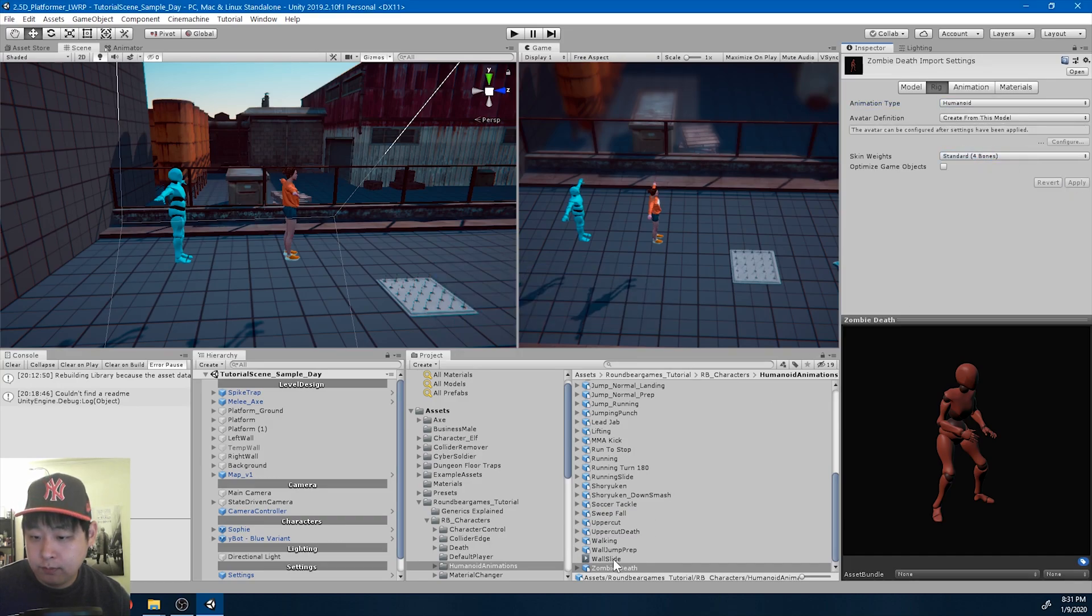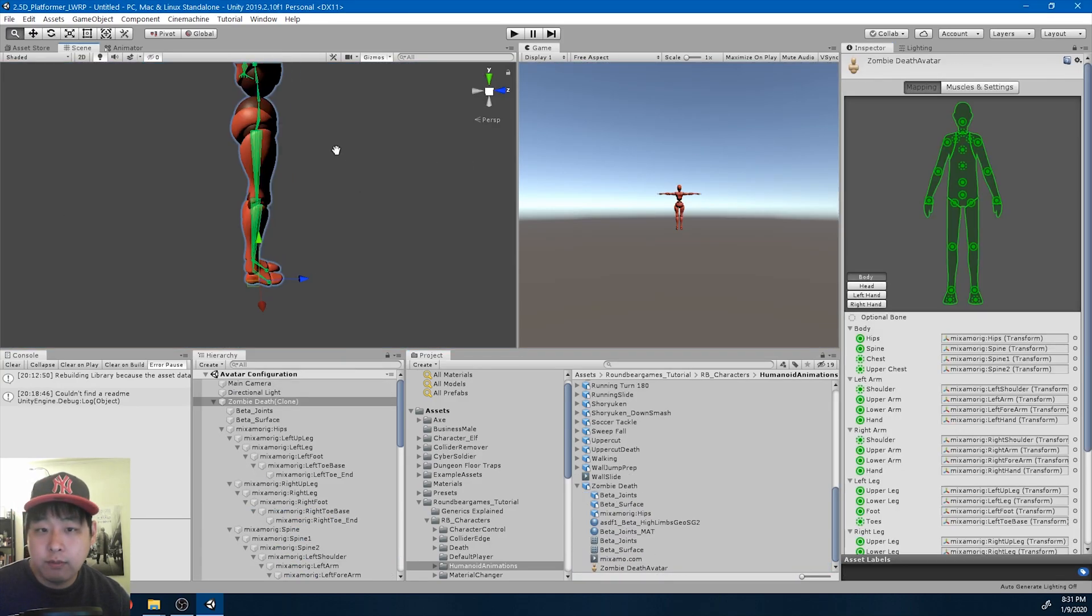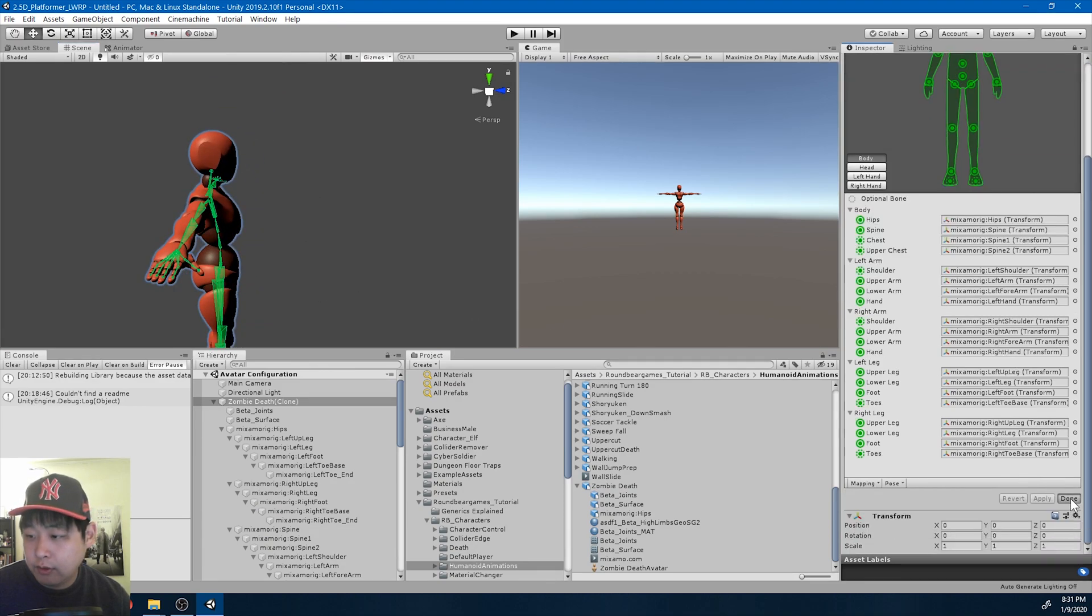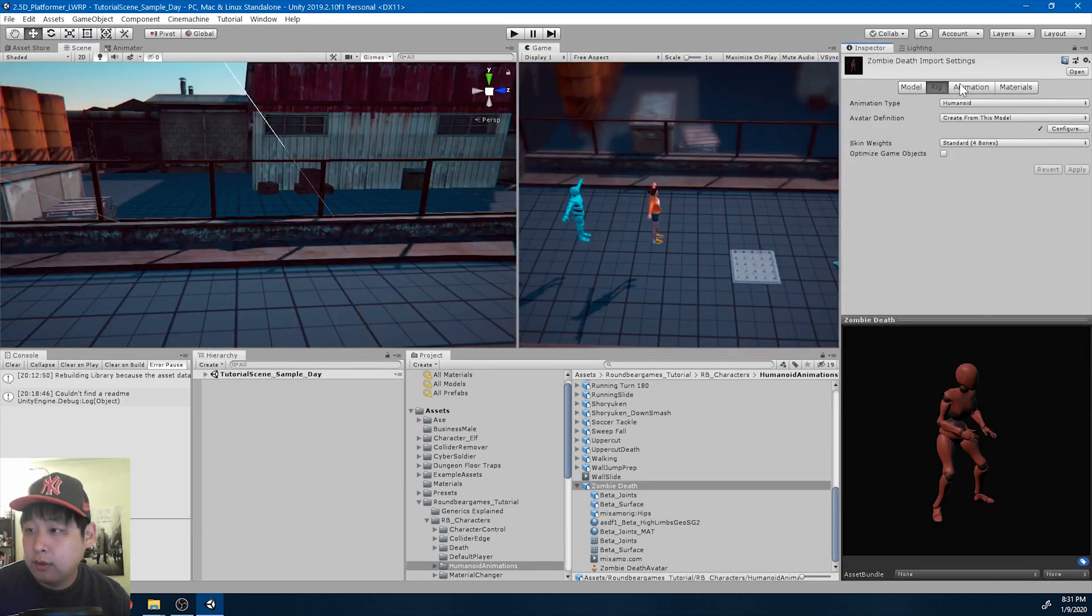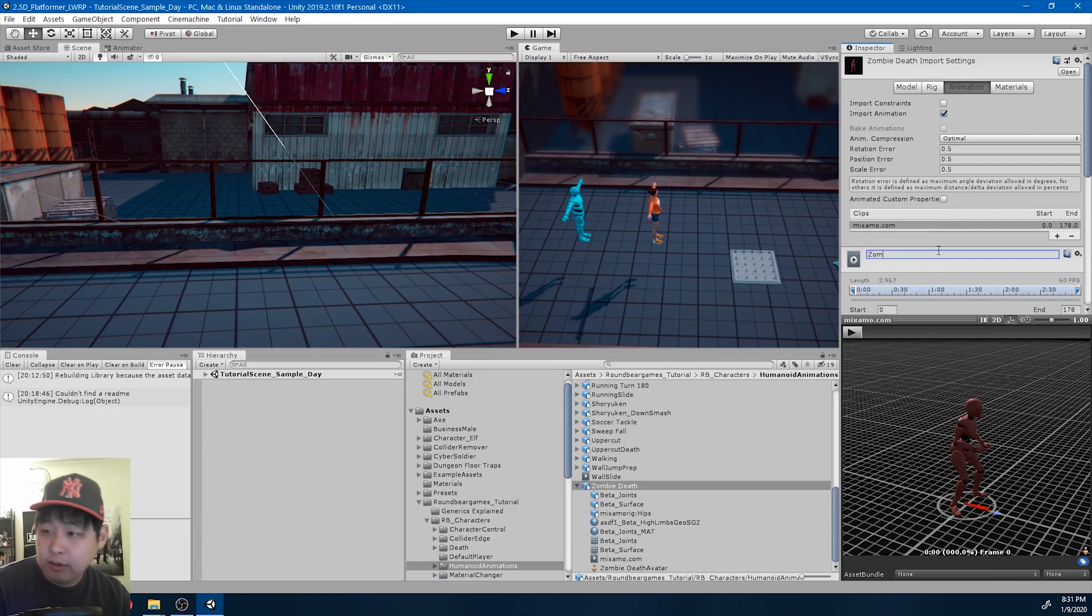Configure, make sure everything is green, go into the animation tab, rename it zombie death.